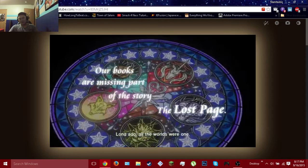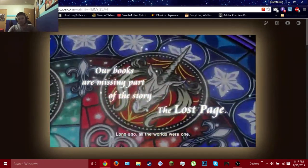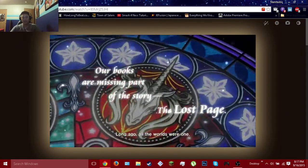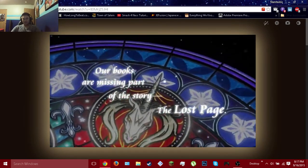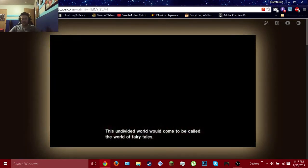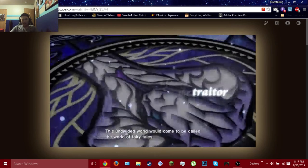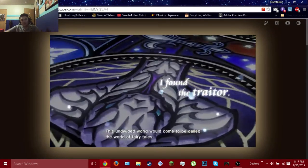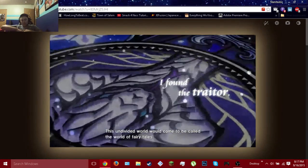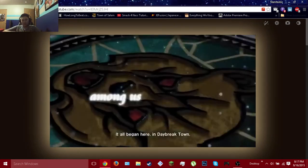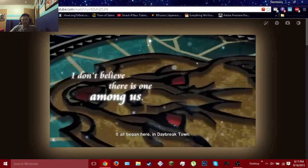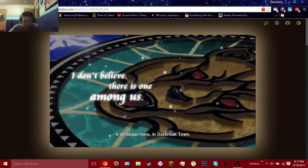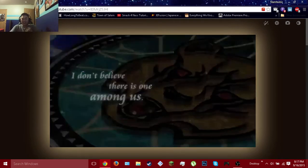Okay, we still have Japanese stuff. Long ago, the worlds were all one. Oh, it's English now. Subtitles, at least. This undivided world is what we can call the world's fairy tales. It all began here in Daybreak Town! Ooh, story! Yes!